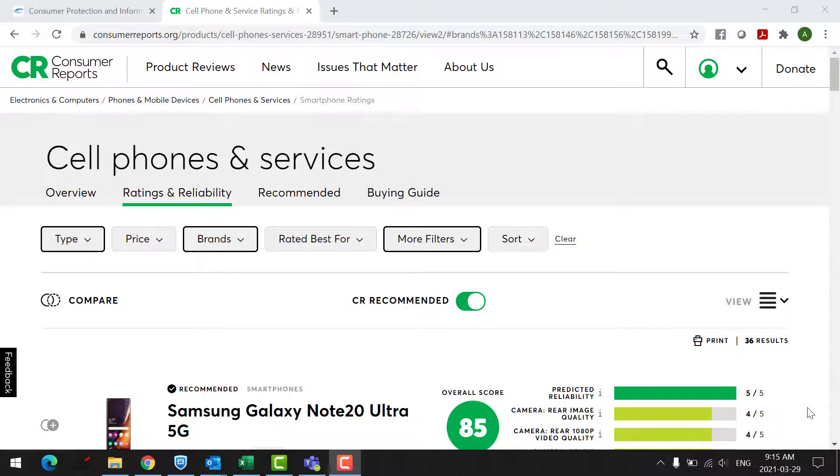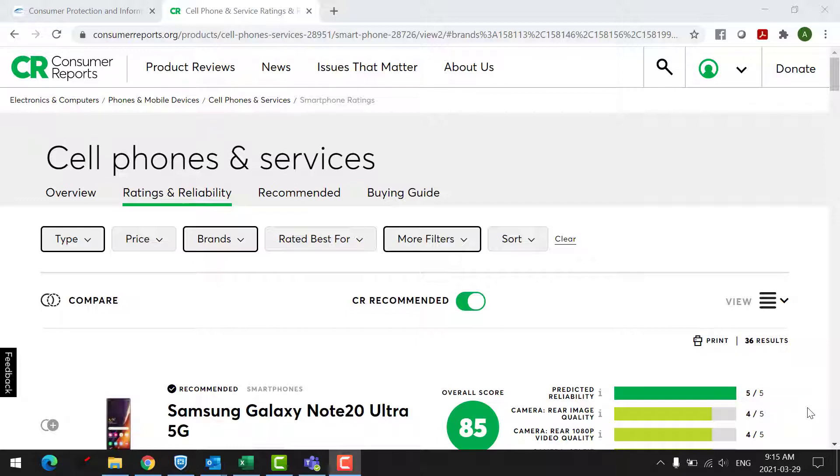And for the last part of this video, I just wanted to show you some Android phones. Android phones vary because there's lots of companies that make phones that run the Android operating system. But what I've done here is I've gone into Consumer Reports, which you have access to with your library card through our virtual branch. I've done a video on Consumer Reports before, so I'm not going to go into how to get into Consumer Reports because you can go watch the video and then come back. What I've done is I've actually just filtered this by Android phones.